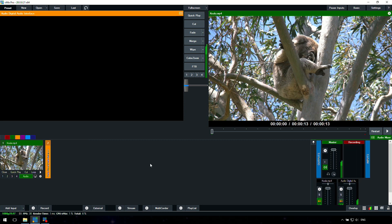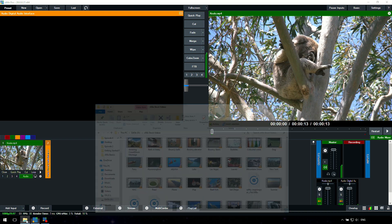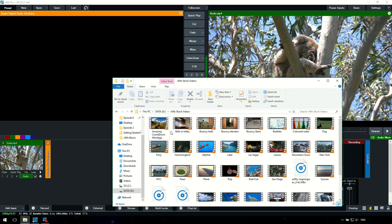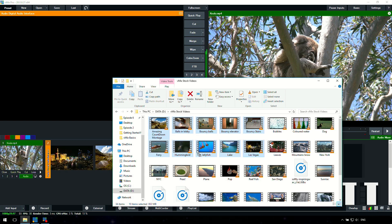As a quick tip for the future, if you want to add multiple files, you can actually go to the files, select a lot of files, and then drag them directly into vMix.